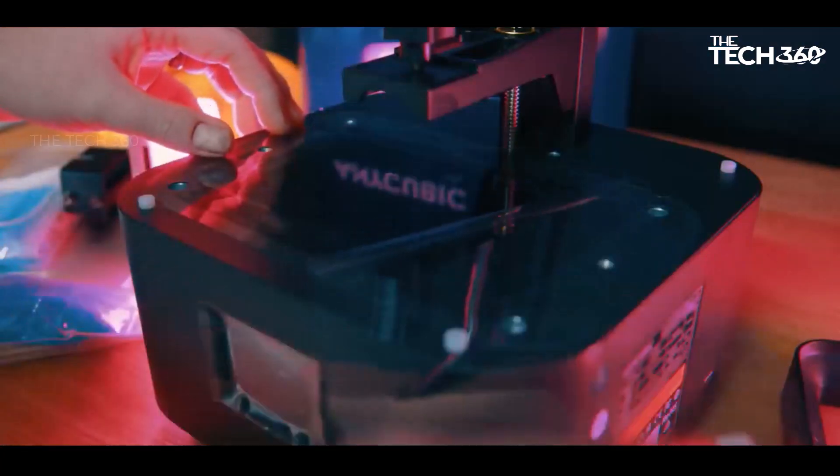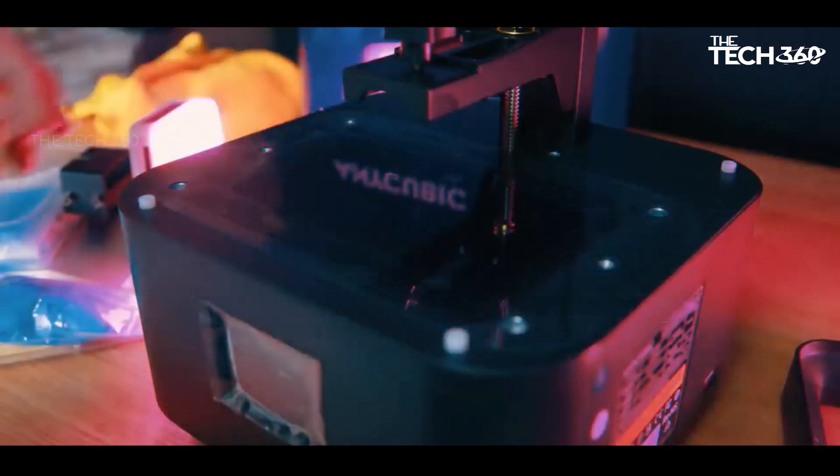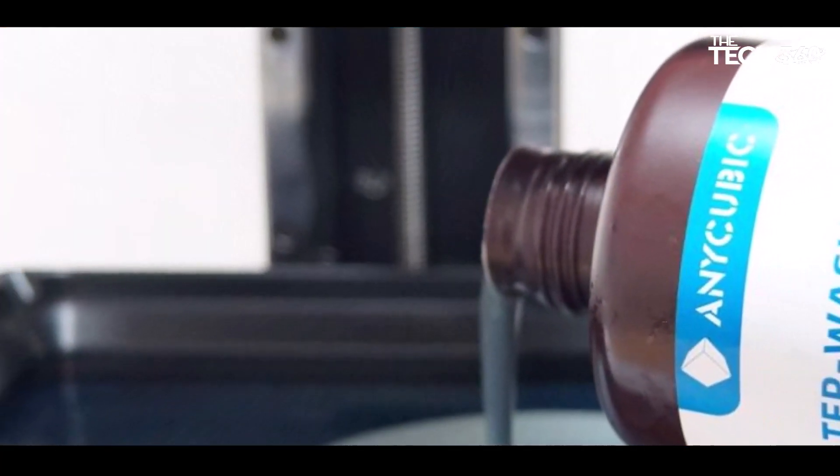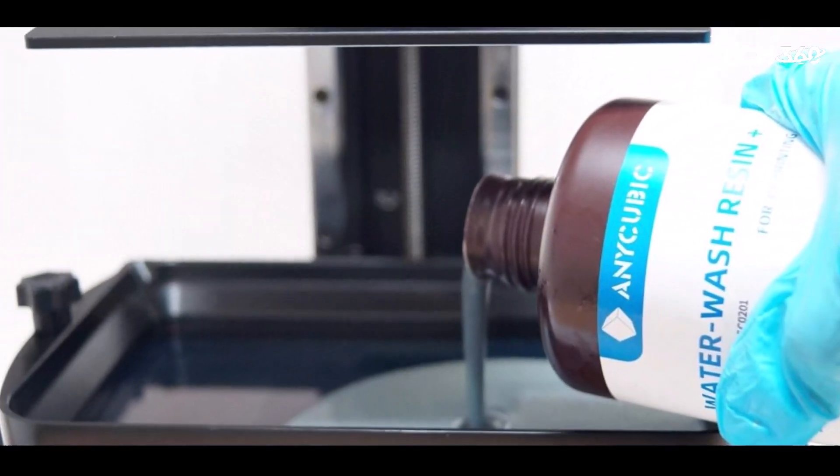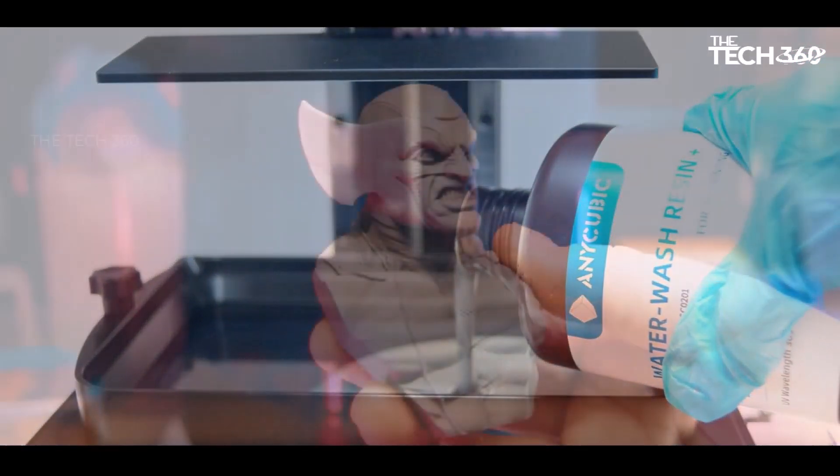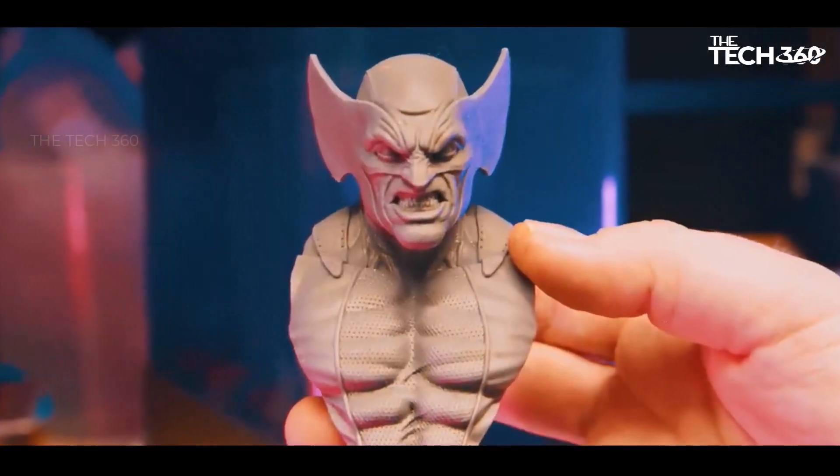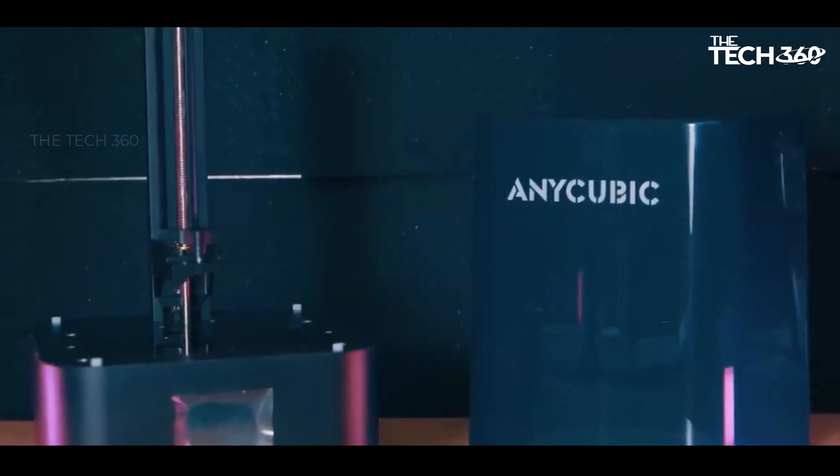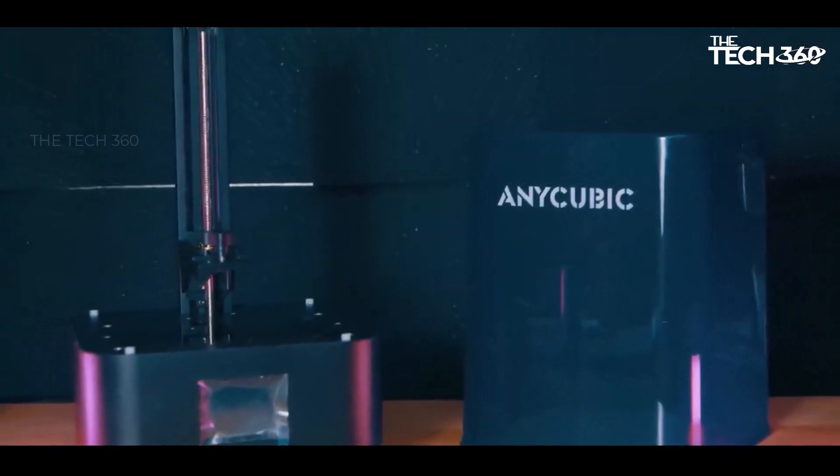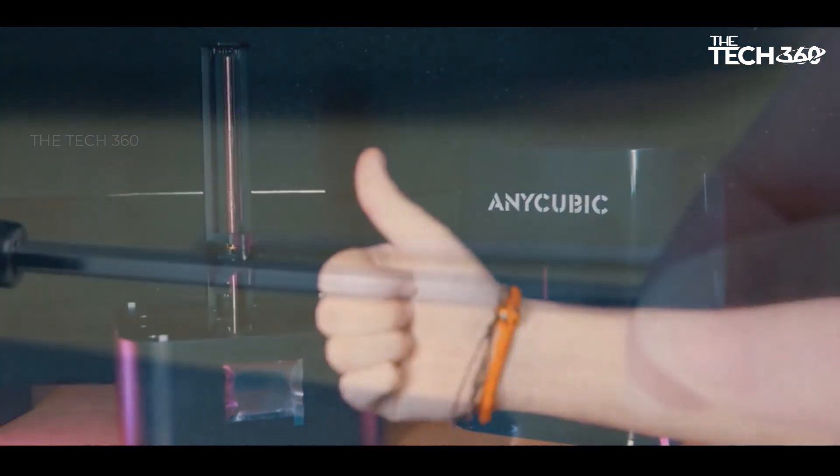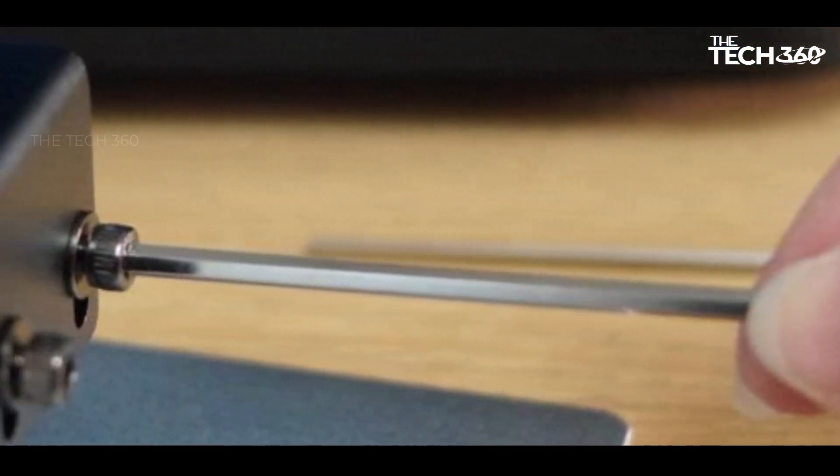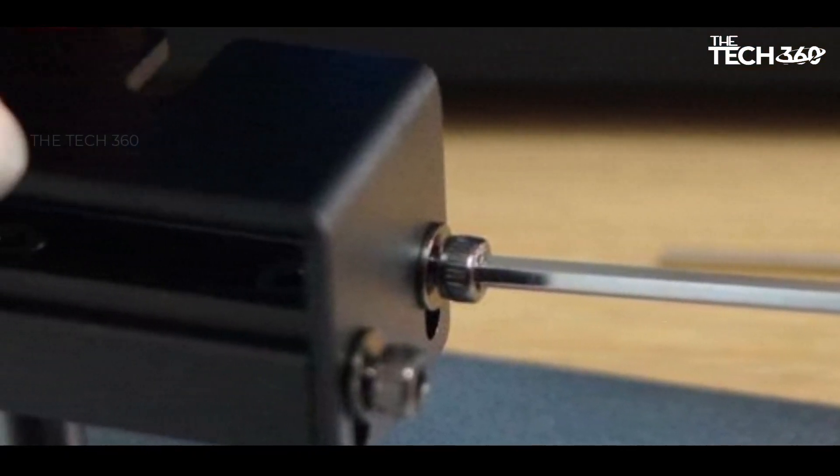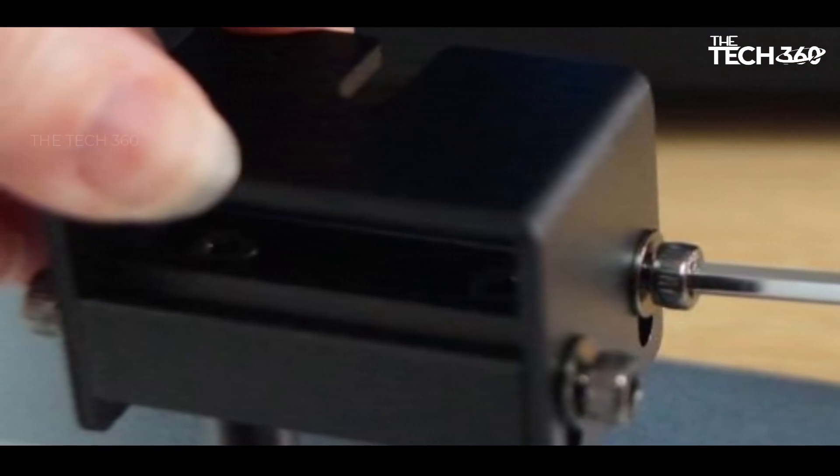With its compact and lightweight design, the Photon Mono 2 is a space-efficient option that's easy to store. The printer is shipped mostly assembled, streamlining the setup process. While maintaining the same size as the Mono 4K, the Mono 2 boasts a 20% larger build volume, providing users with increased flexibility for larger print projects.